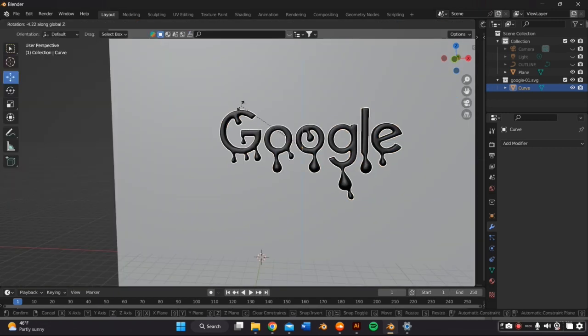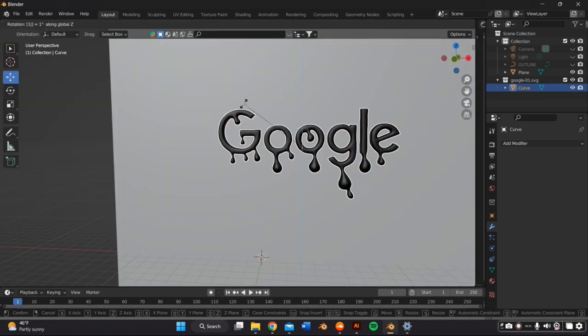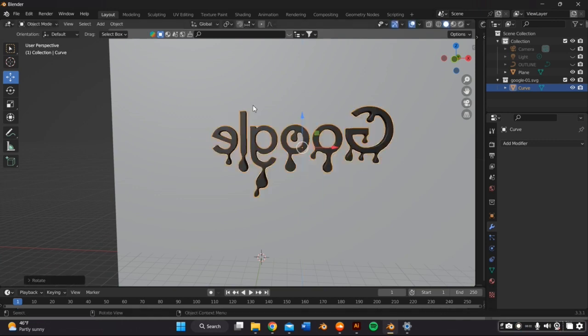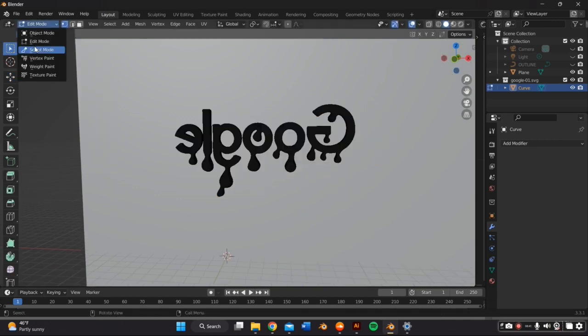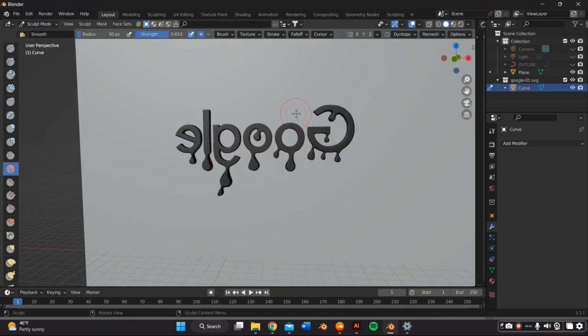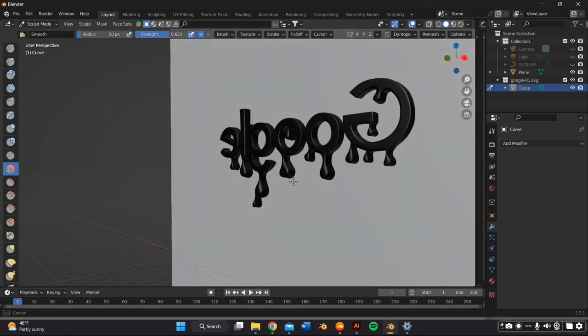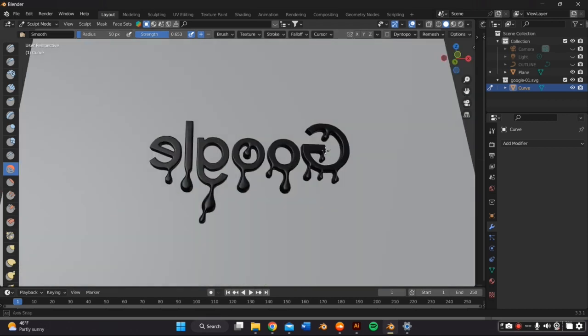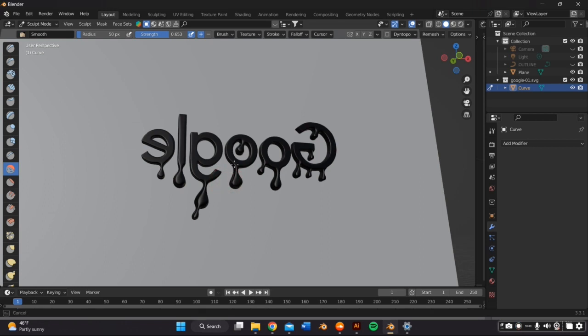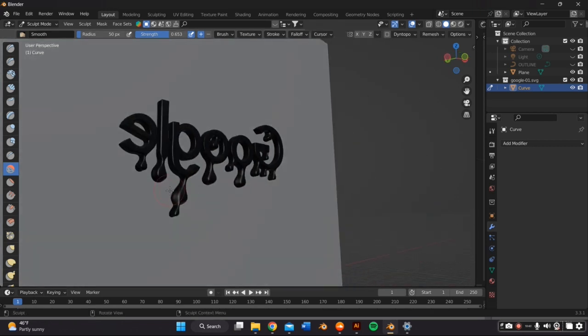I'm a lazy artist, so I usually don't do the back of things because people are only going to see the front, but I wanted to do it right, I guess. So I turned it around by going back to object mode and pressing RZ 180 on my keyboard and that should turn it around to the back view. And then I'm going to go back to sculpt mode and do the same thing to the back.